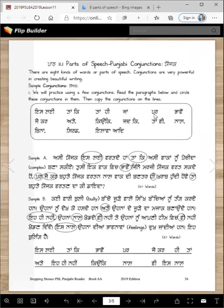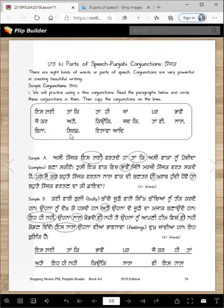Par (but), paami (although), jaykar or jay (if), ate (and), kyunke (because), jadke (while), tanhi (still or even then), naal (with/along), bina (without), sirf (only), elawa (leave aside/except).